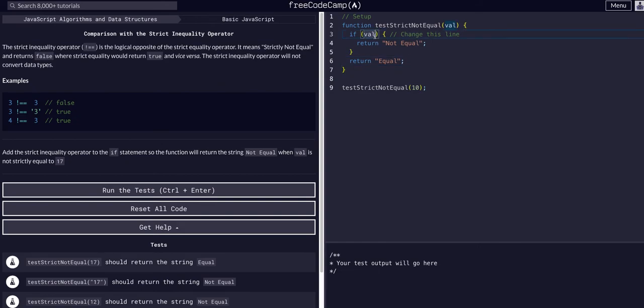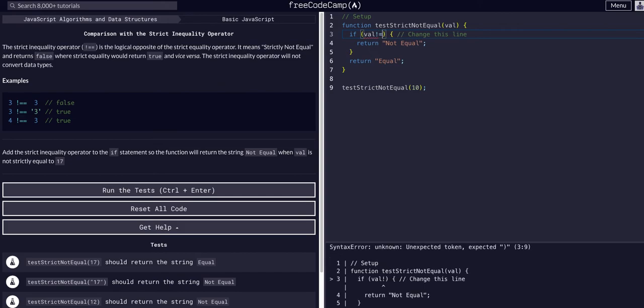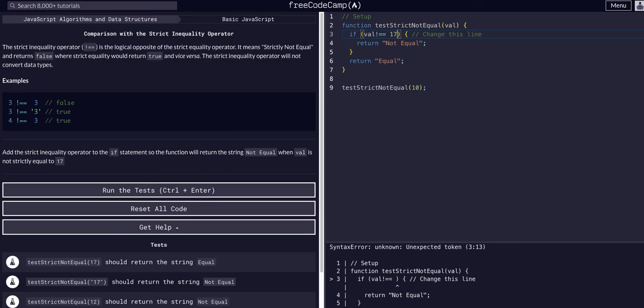So all we're going to do is change this so that it's not checking if the value simply exists or is not null. We're going to pass in value does not strict inequality operator double equals, it's not equal 17.